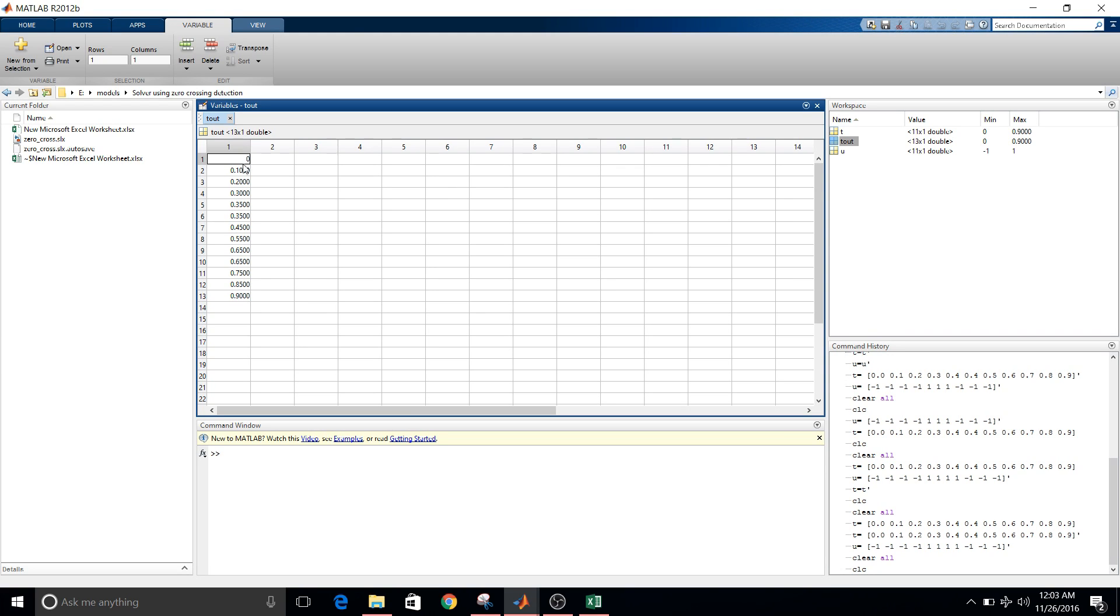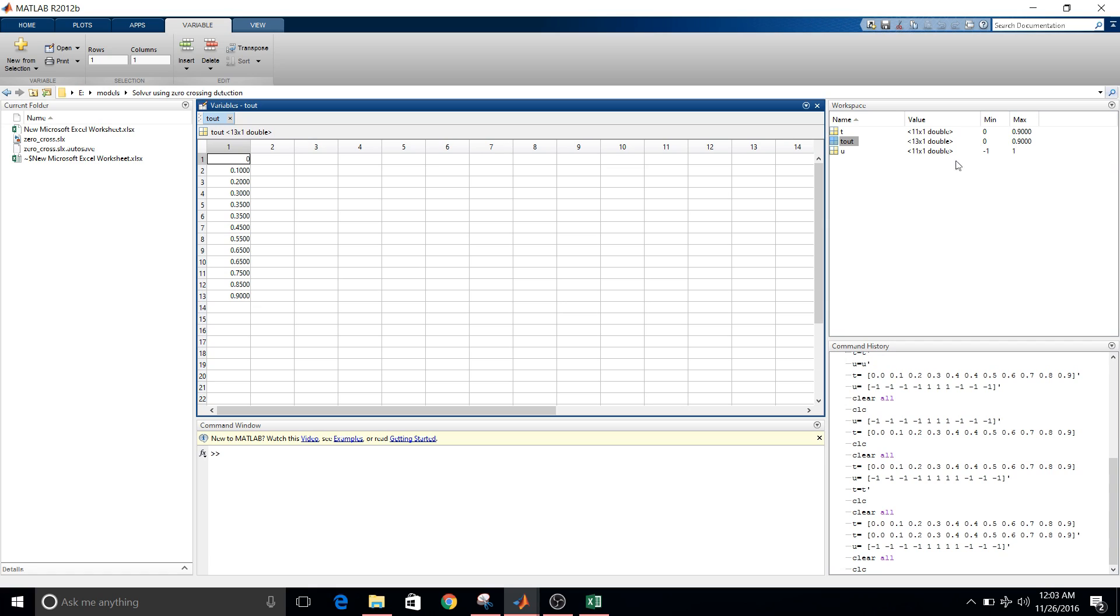So you can see here there are 13 values of T out. And the size of our input matrix is 11 by 1, whereas the T out is 13 by 1. So there are two extra values. So I'll just copy this matrix and excel sheet for better view.